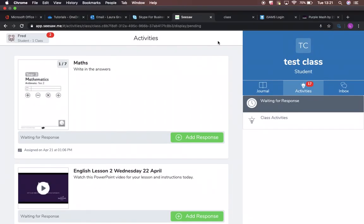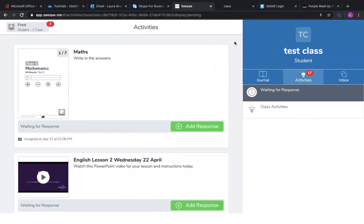Okay, so I thought I'd do a video on how to respond to activities because there has been a little bit of confusion. I've seen in my class, especially in other classes, that there are some people responding to activities and there are some children who are just posting straight into the journal.